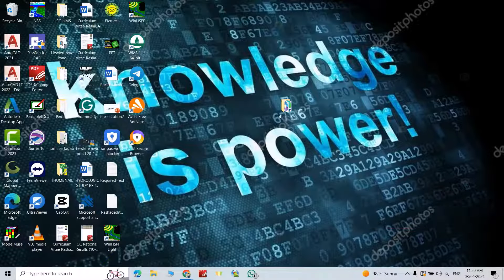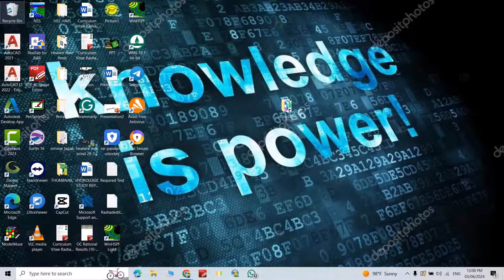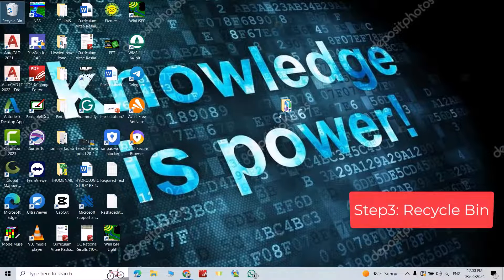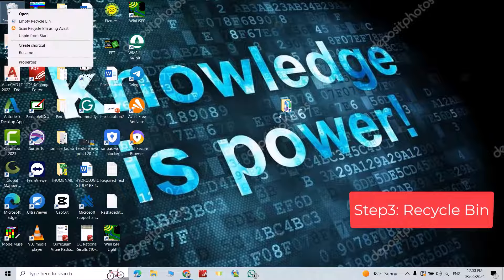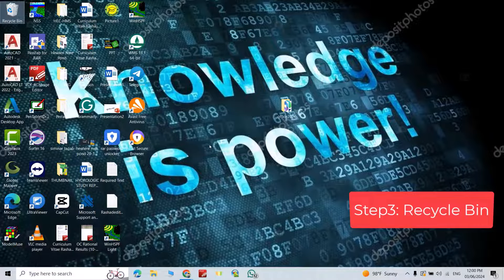Another step, delete recycle bin. Right click, empty recycle bin, yes.